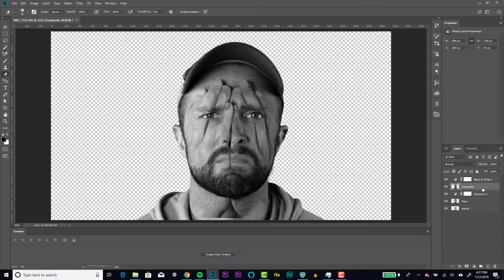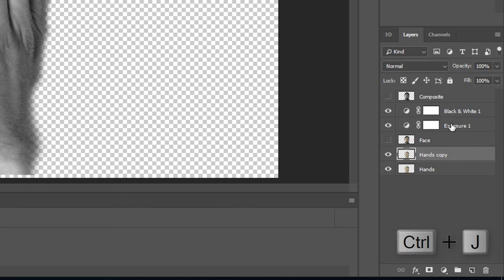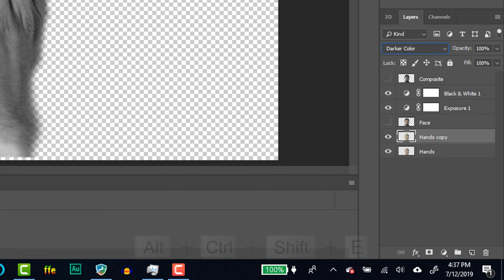Now turn off the visibility of the composite and original face layers. Select the hands layer and hit Ctrl plus J to make a copy. Change the blending mode to darker color and create another composite with Ctrl Shift Alt E. Name this layer composite hands and move it to the top of the pile.